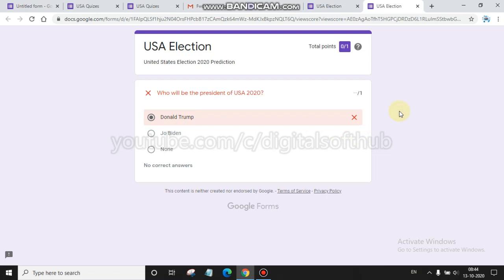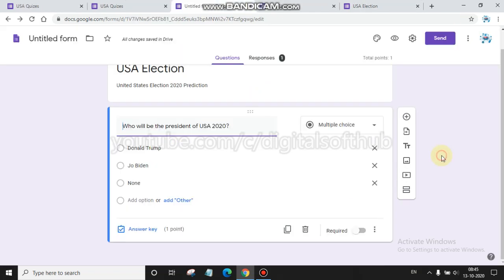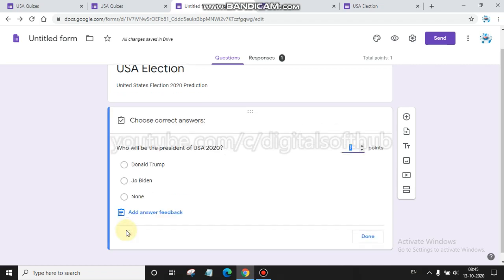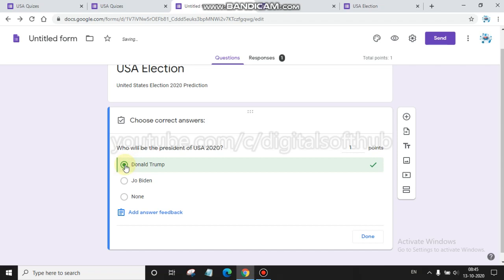Now I am going to tell about how to make this question correct. For assigning the correct answer, you just have to come back to your source where you are typing these questions. In the bottom you will find an answer key option. Click on the answer key option and feed that answer, like the answer is Donald Trump.